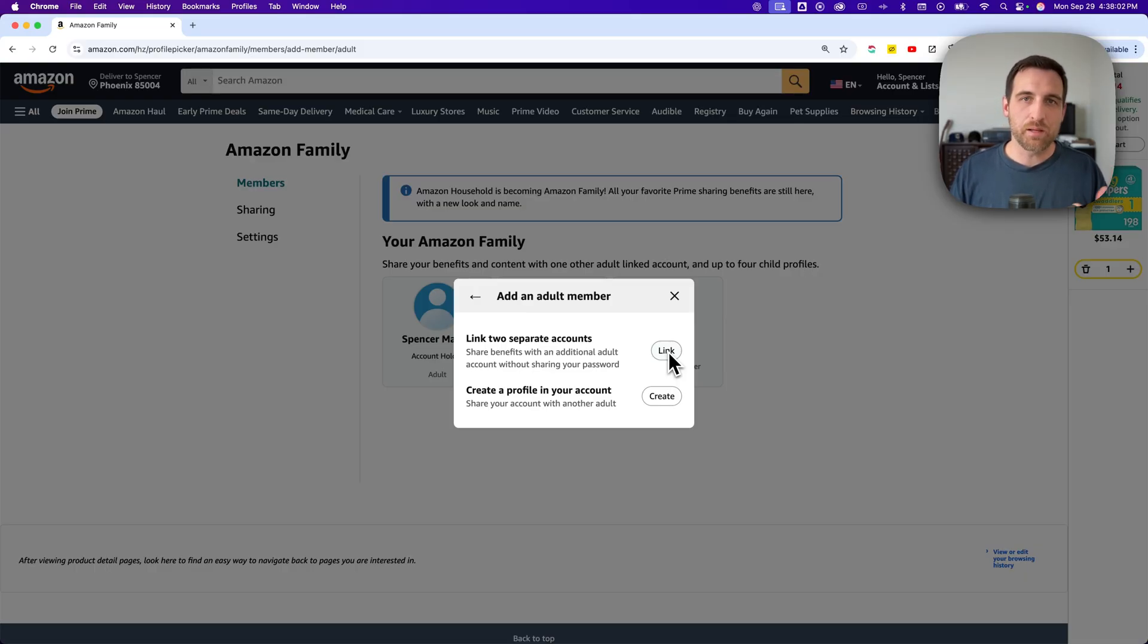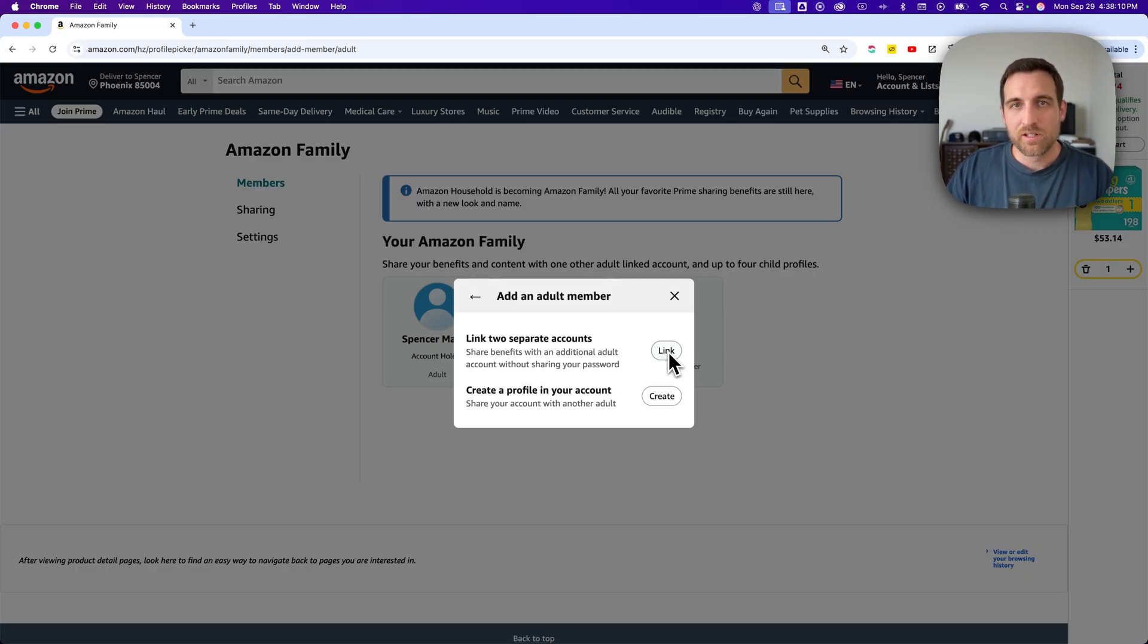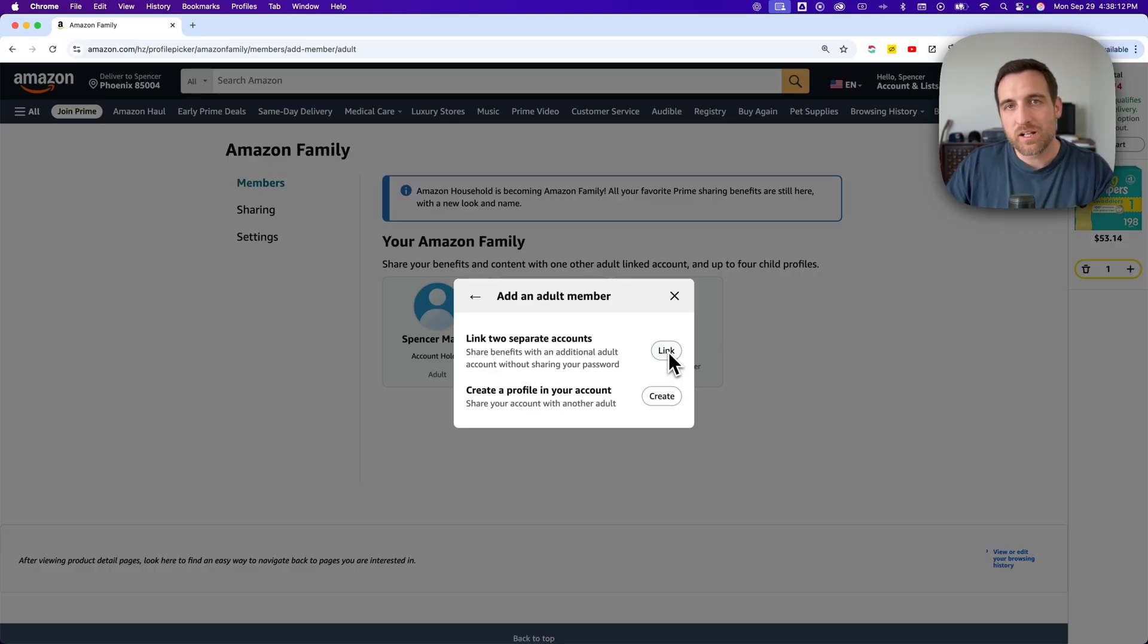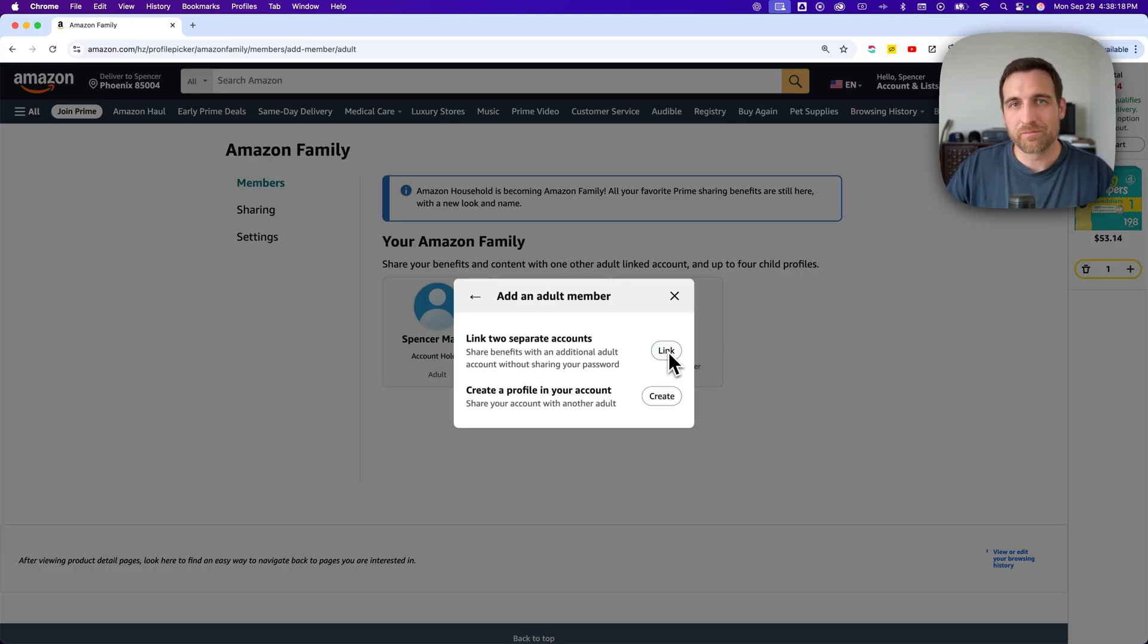Since Amazon got rid of archiving orders, hiding orders, anything like that, it's going to have to be on separate accounts. That's how you can hide or archive orders here unless Amazon ever adds it back. And if they do, I'll make sure to make a video on that.